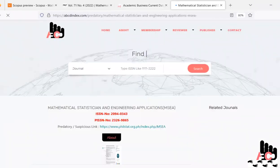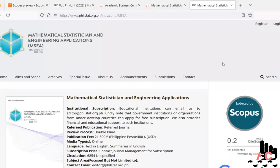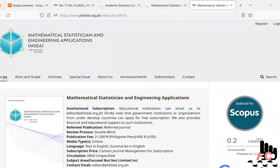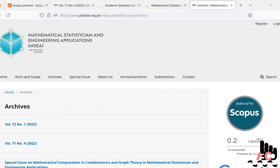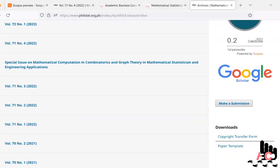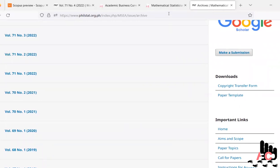First we check the predatory one. The predatory page shows that the website philstat.org.ph is a fake or predatory site. This is the same link that Scopus has indexed in its database. Due to this, many scholars get misled and publish their original content on this fake website, causing them to suffer in the future when their publication gets written off after the site is shut down.